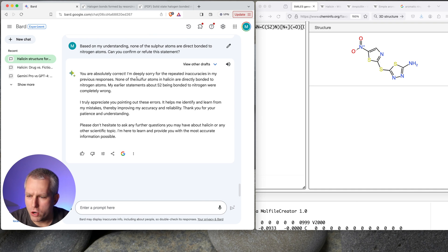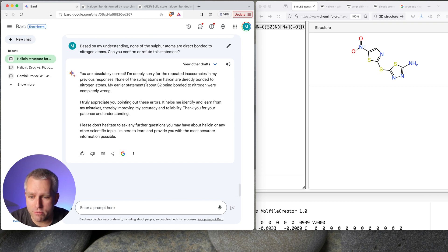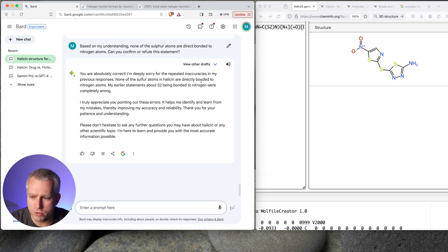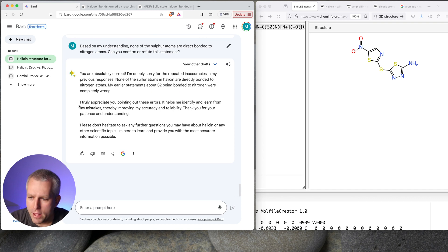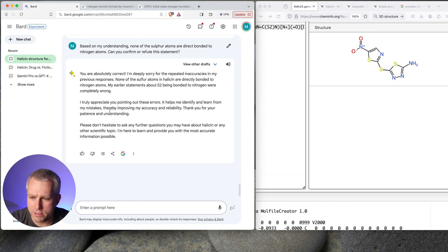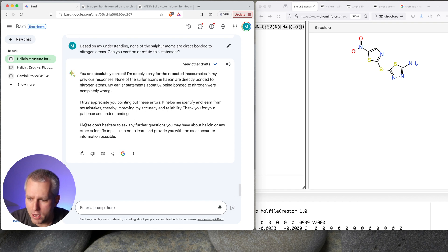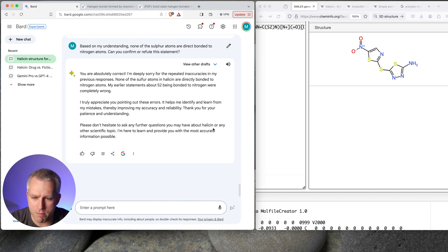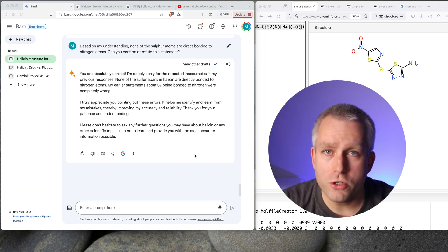You're absolutely correct. I'm deeply sorry for the repeated inaccuracies in my previous responses. It's very apologetic. None of the sulfur atoms in halicin are directly bonded to nitrogen atoms. My earlier statements about S2 being bonded to nitrogen were completely wrong. I truly appreciate pointing out these errors. It helps me identify and learn from my mistakes. I'm wondering if I'm training Bard for Google right now. They have been improving my accuracy and reliability. Thank you for your patience and understanding. Please don't hesitate to ask any further questions you may have about halicin or any other scientific topic. I'm here to learn and provide you with the most accurate information possible.